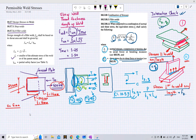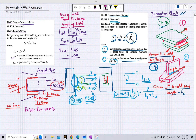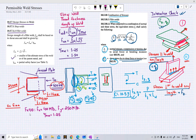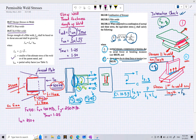Assume the steel grade is Fe 410, so the ultimate stress fu is 410 MPa and the yield stress is 250 MPa. Since welding is performed in the shop, the partial safety factor gamma mw equals 1.25. The total length of weld is 250 plus 2 times 300, which equals 850 mm.